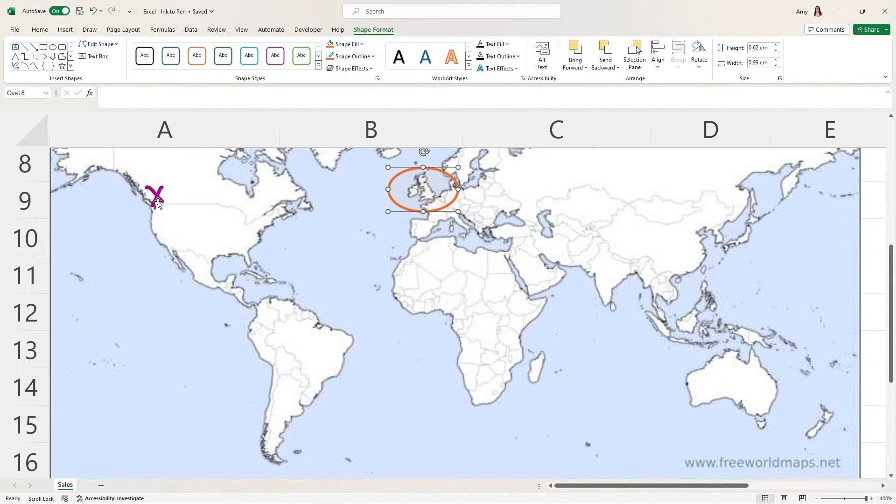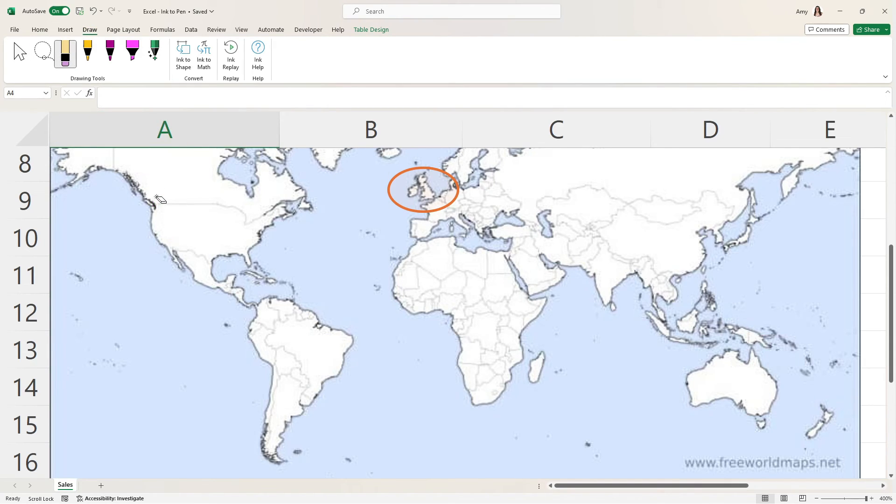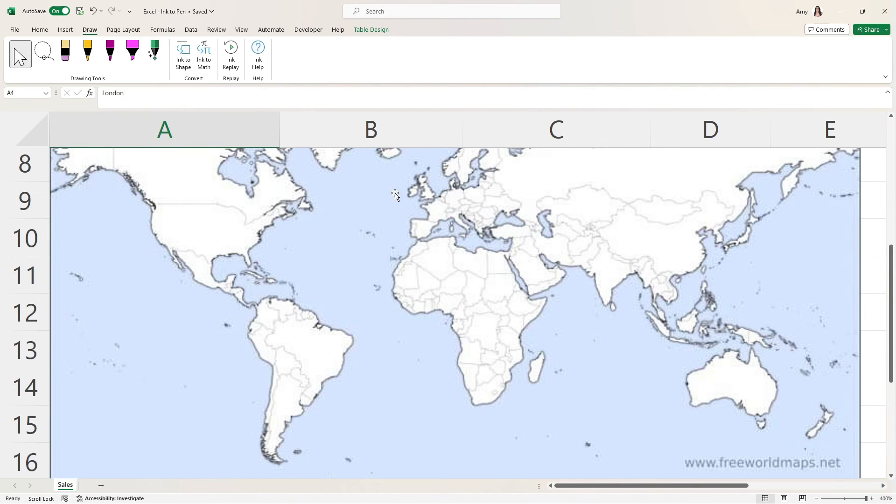And for this markup, if we want to delete that, then we can just go ahead and use that eraser tool like we saw earlier. And for those shapes, we just need to use the select tool. We can select our shape and simply press delete.